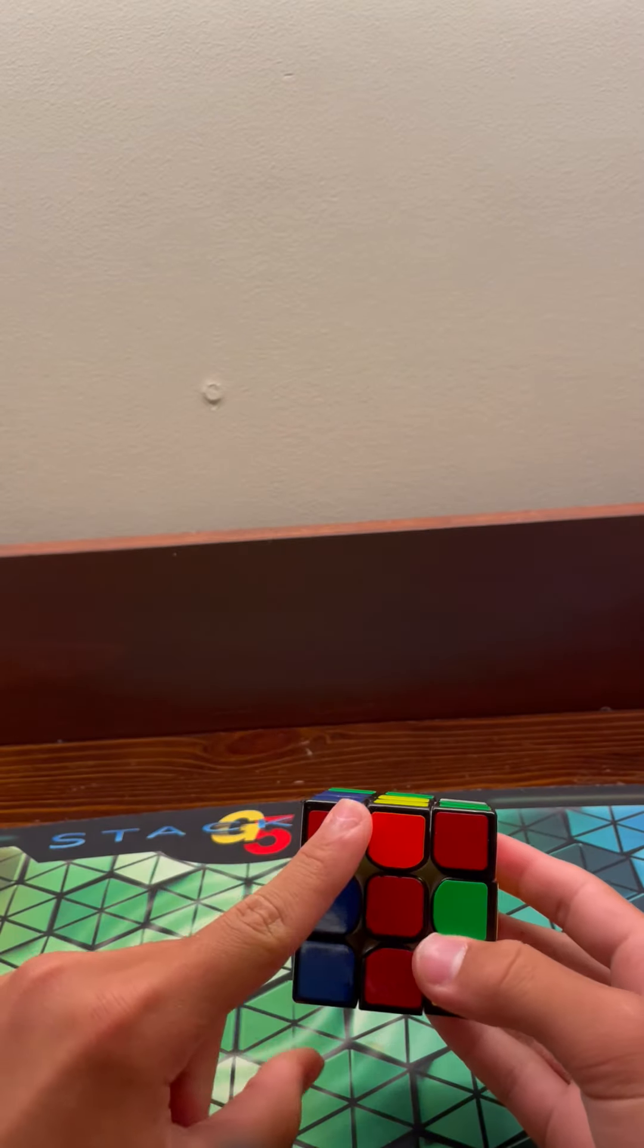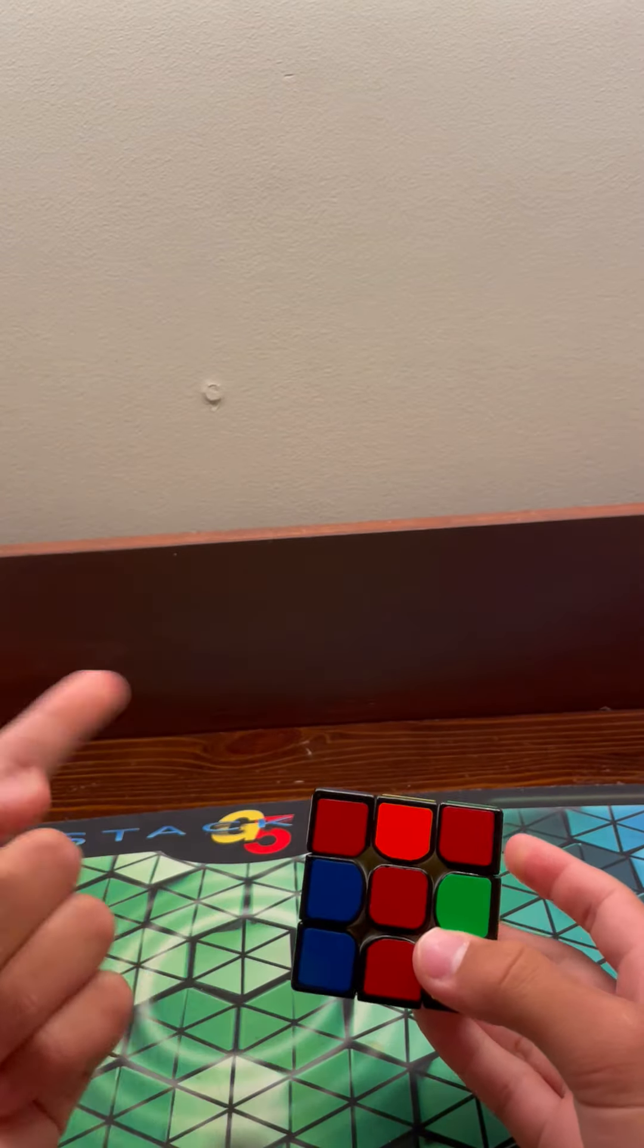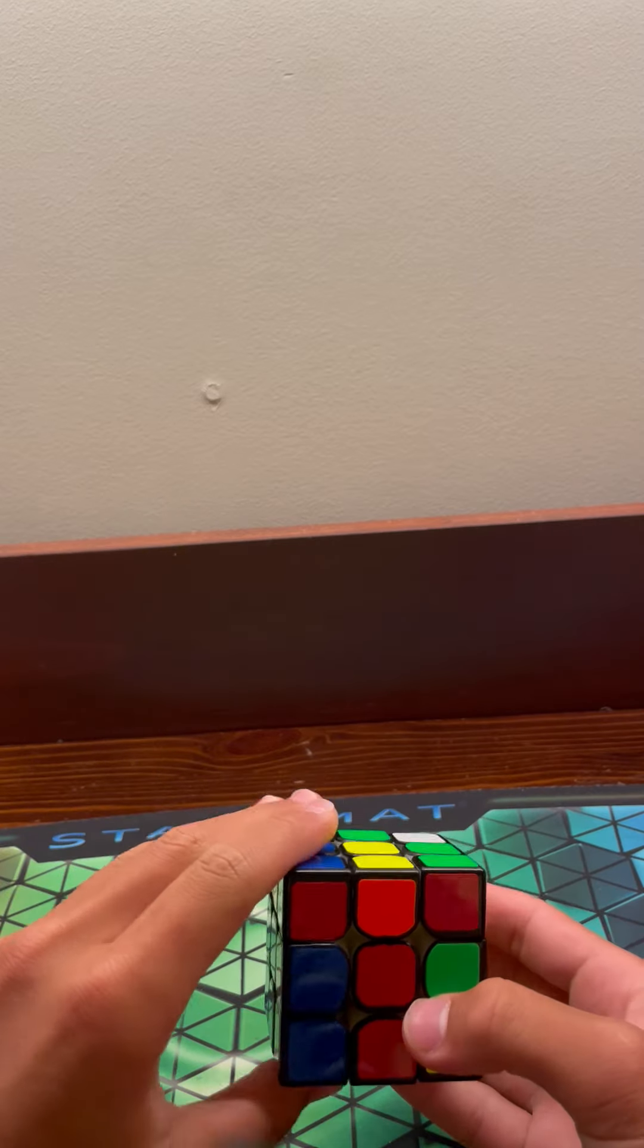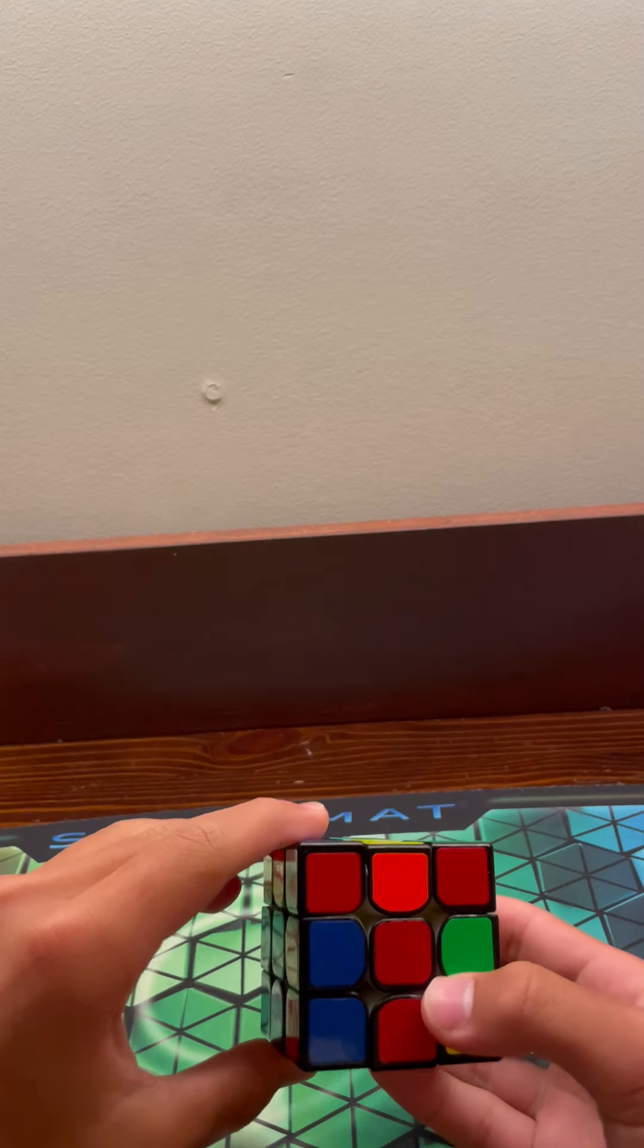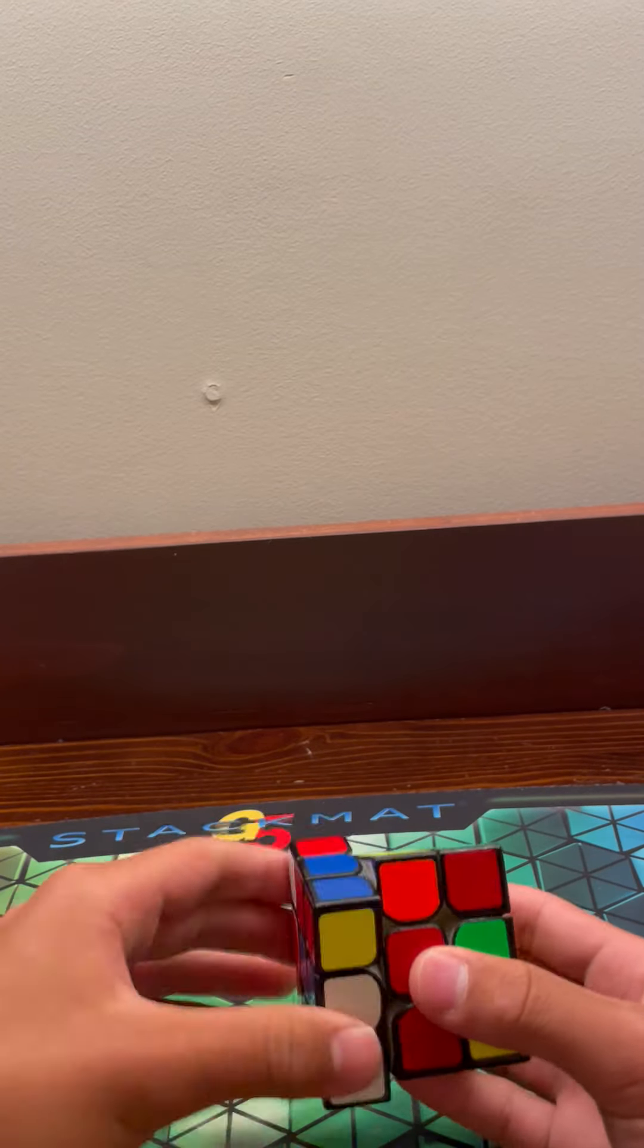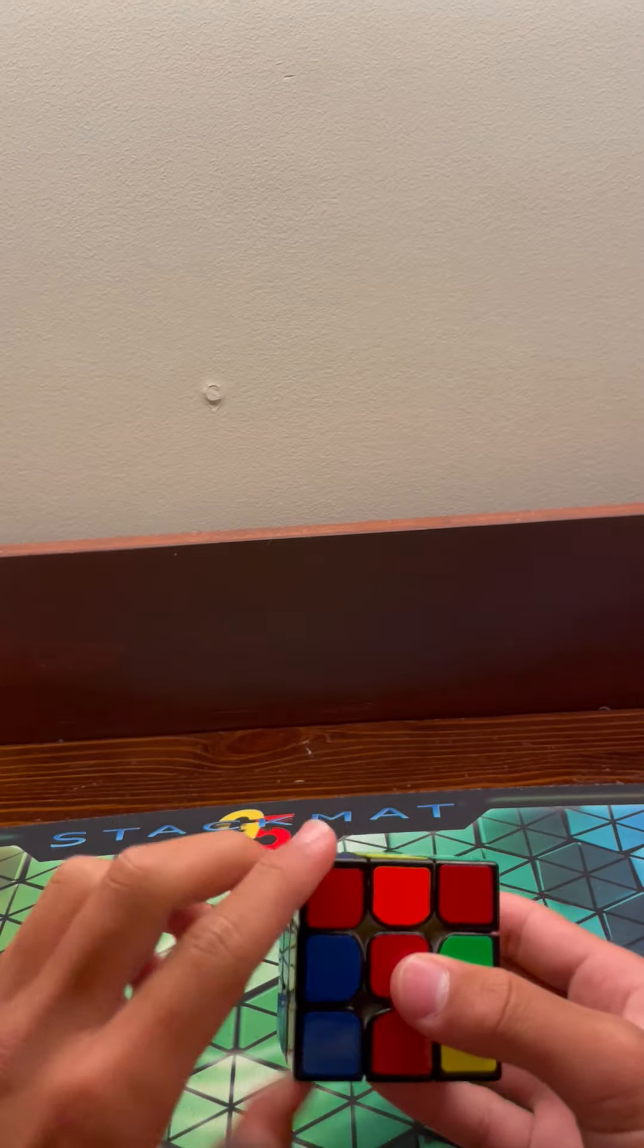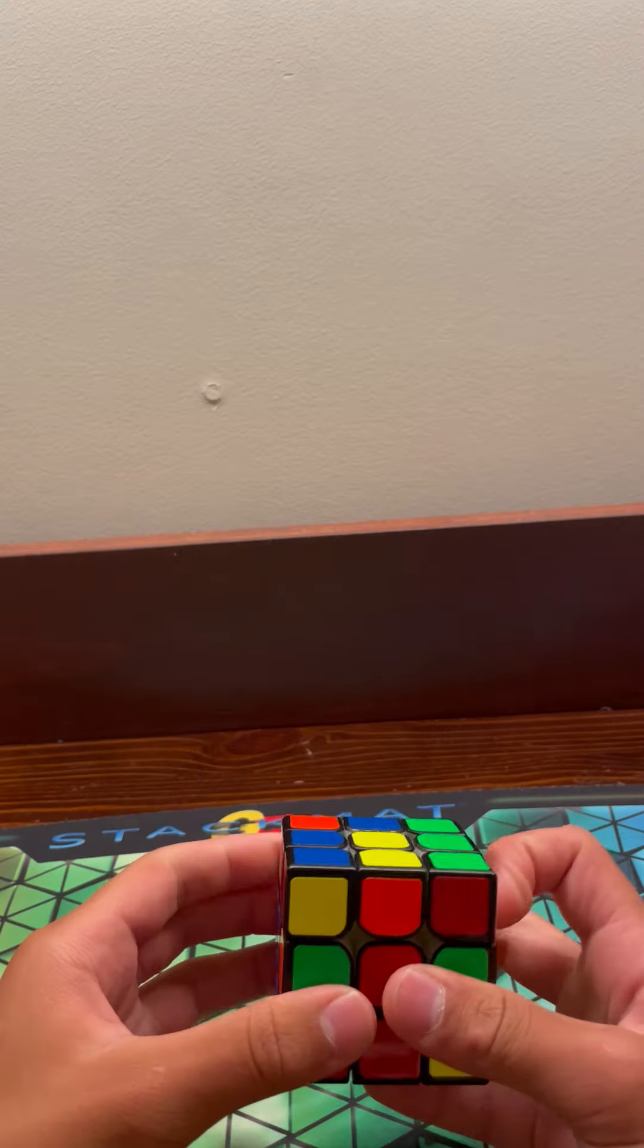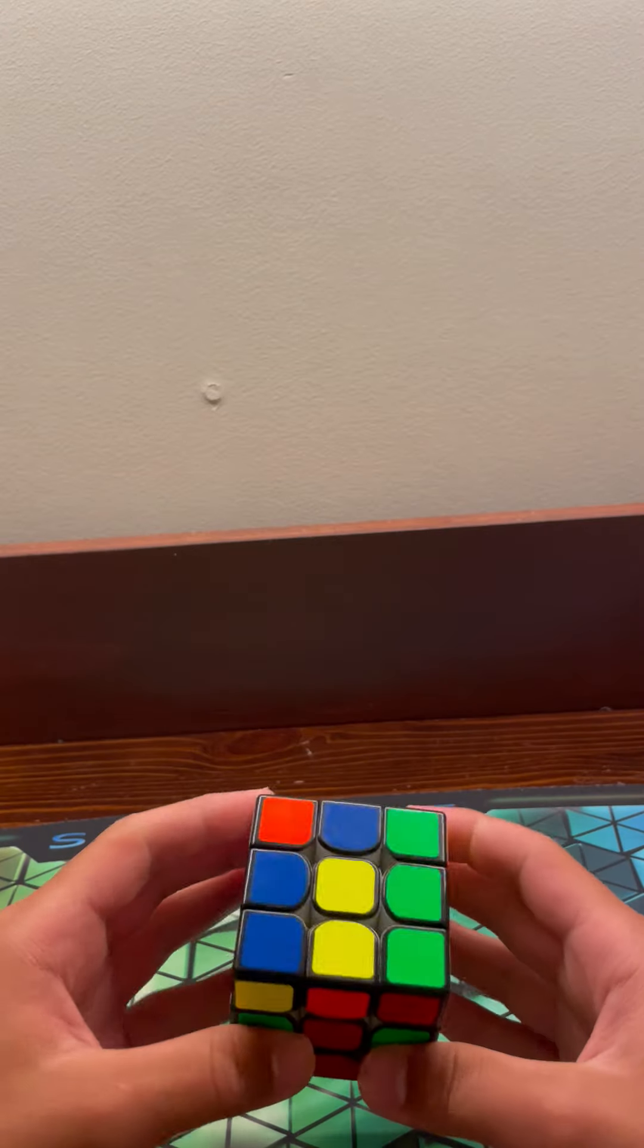If it's facing to the left, hold it on the left side with your left hand right here and do the lefty algorithm, or left-handed algorithm.